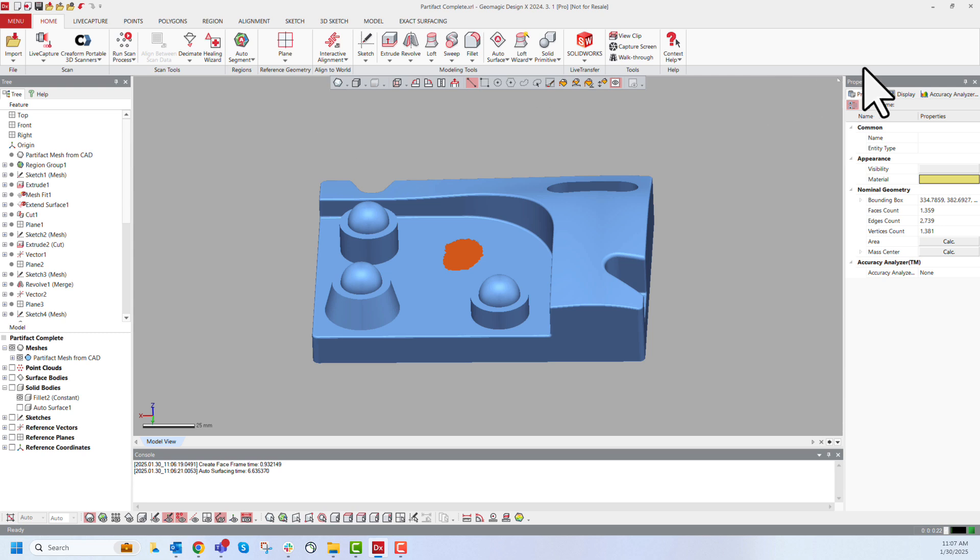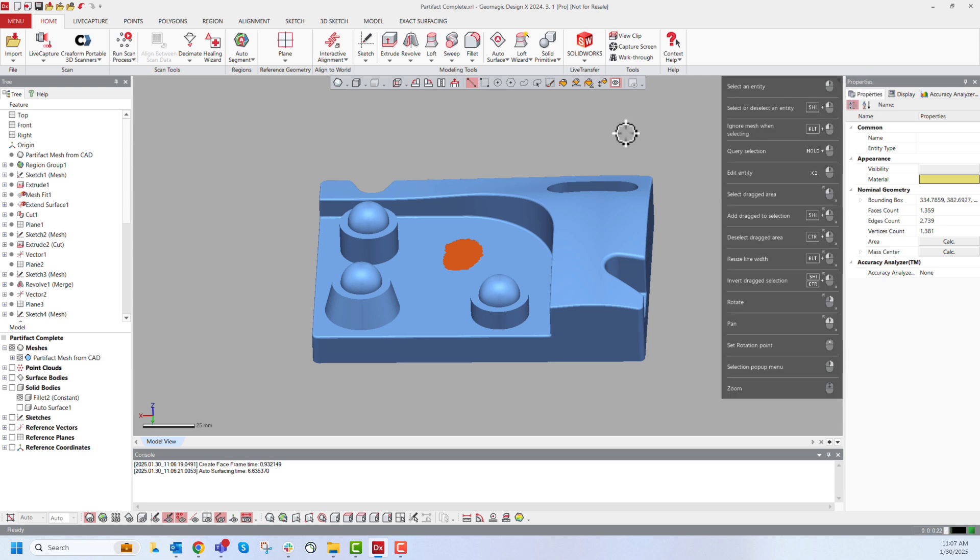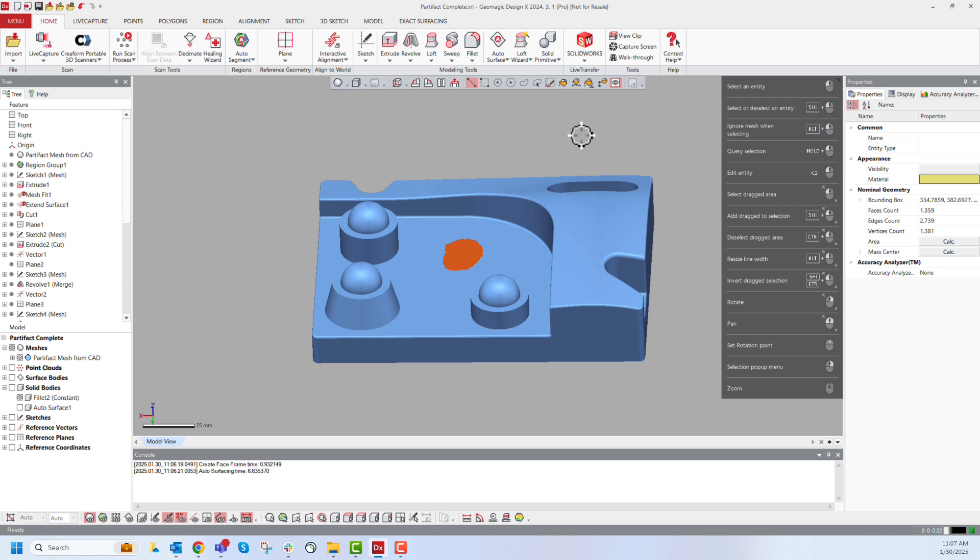To give you a little bit of backstory, DesignX is built on a parasolid CAD kernel, so that means if you have experience with SolidWorks or Inventor or any of these other computer-aided design or CAD packages, things should be pretty familiar.